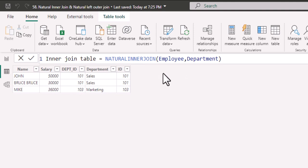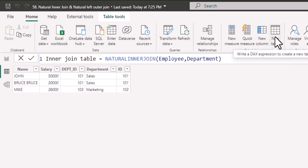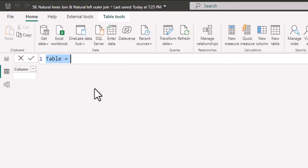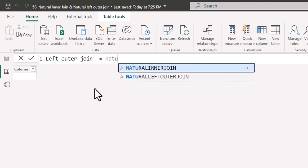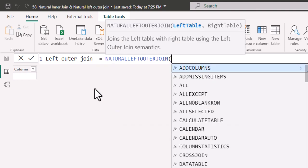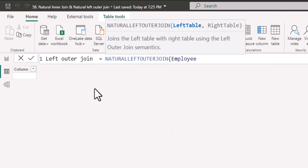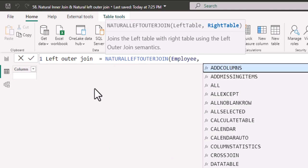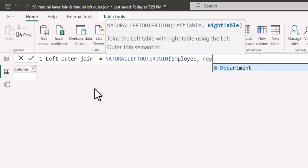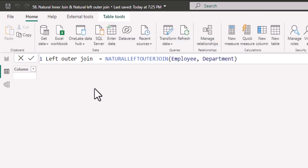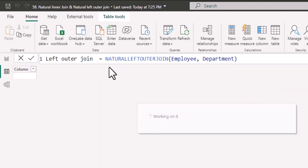This is how we do inner join in DAX. Let us understand how natural left outer join is performed. I'll write left outer join equal to NATURALLEFTOUTERJOIN. In the left table, I'll provide employee and in the right table, I'll provide department. I'll close the parenthesis and hit enter.